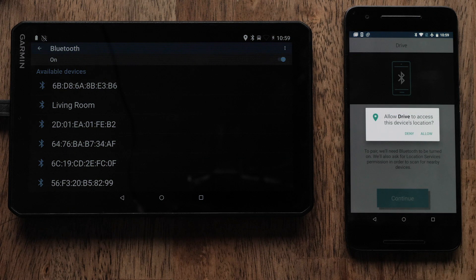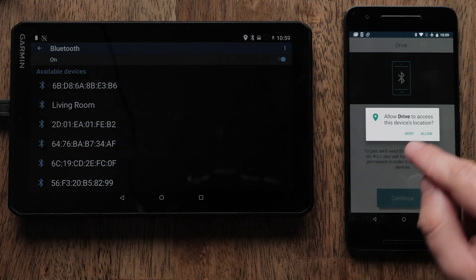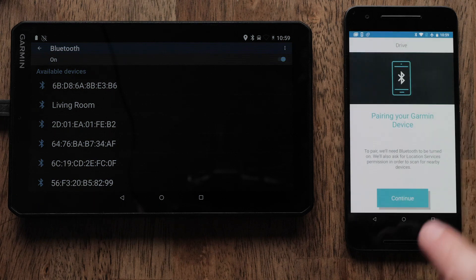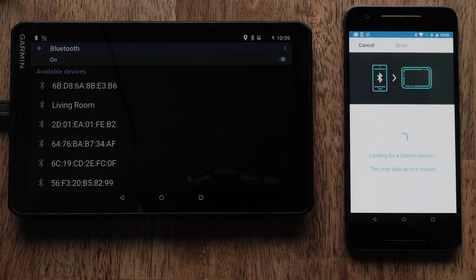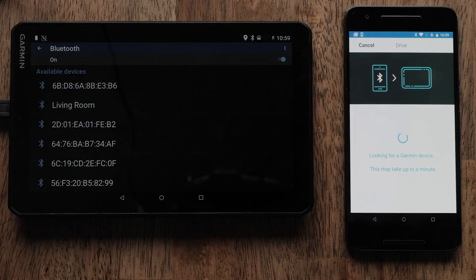Here, you will be asked to allow the Drive app to access your device's location. You must select Allow to complete this setup. Location is required to provide weather and traffic information. If necessary, enable Bluetooth.